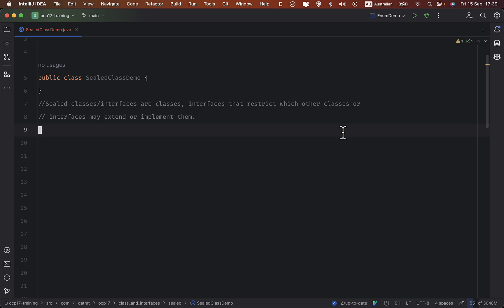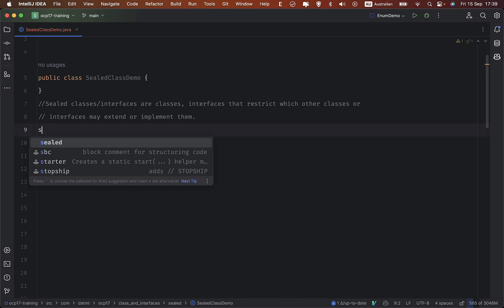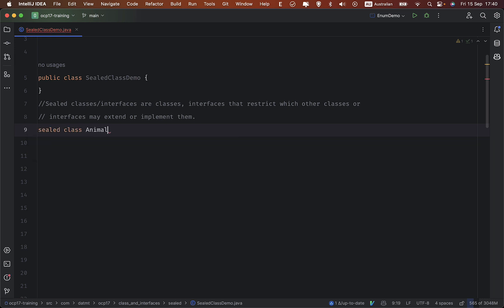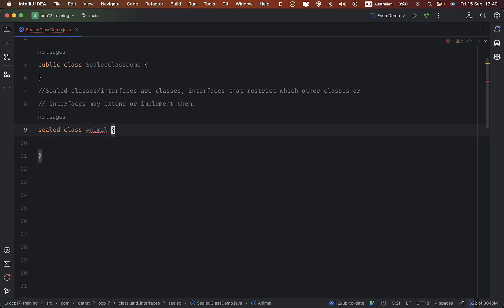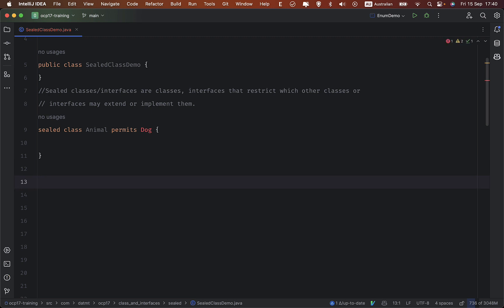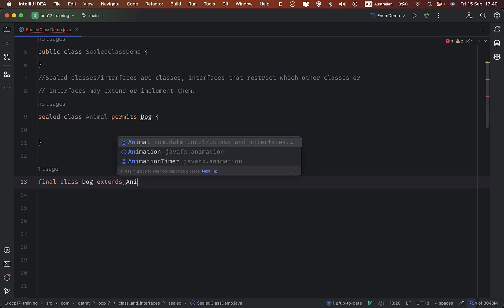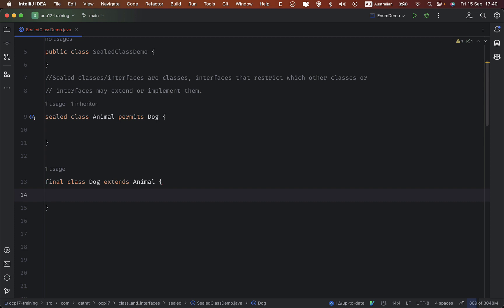which other classes or interfaces may extend or implement them. For example, I have a sealed class Animal and I only want a Dog to extend Animal, so I use 'permits Dog'. When declaring a sealed class you need to specify the subclasses — at least one. So I declare Dog here as a final class that extends Animal.